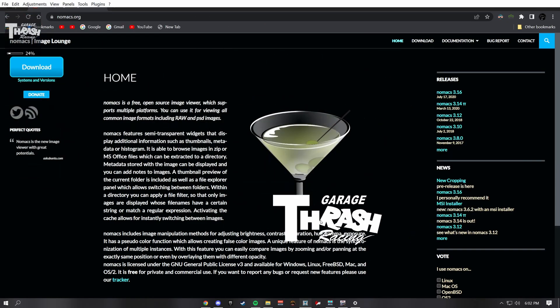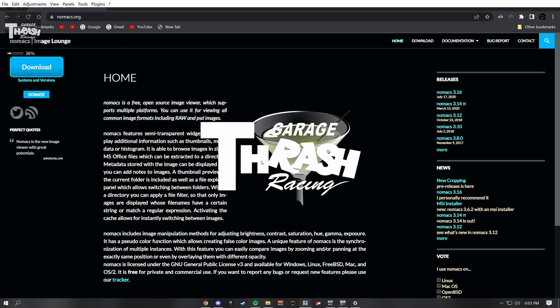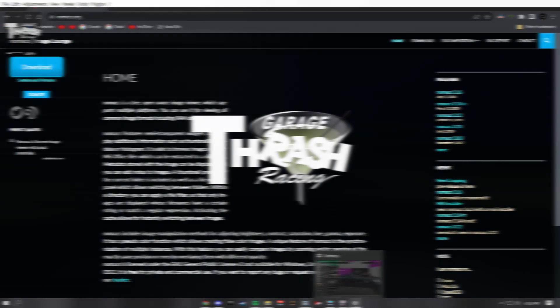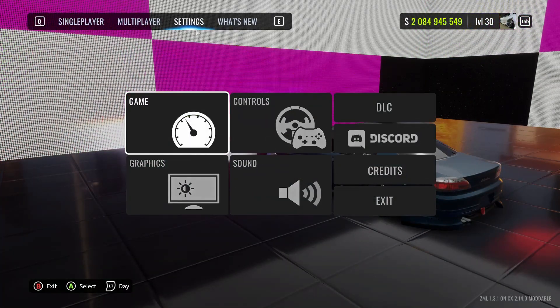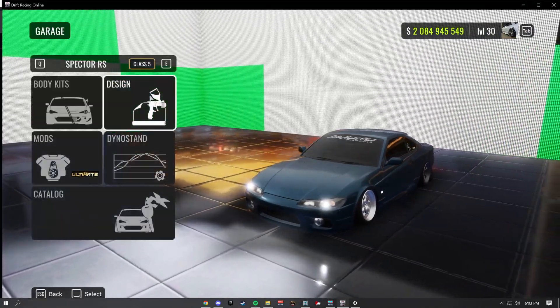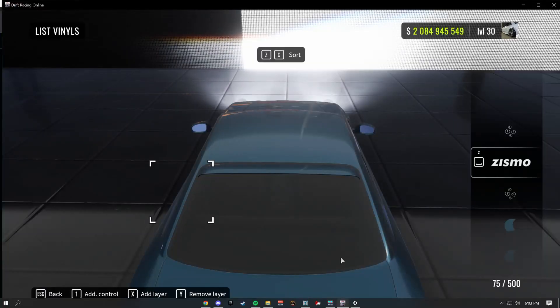We're not going to be touching this right now, so head back to CarX. Once you're there, go to Settings, then Graphics, and make sure you're off of full screen — you need to be off full screen for this to work, or else it won't. Then head over to your liveries.